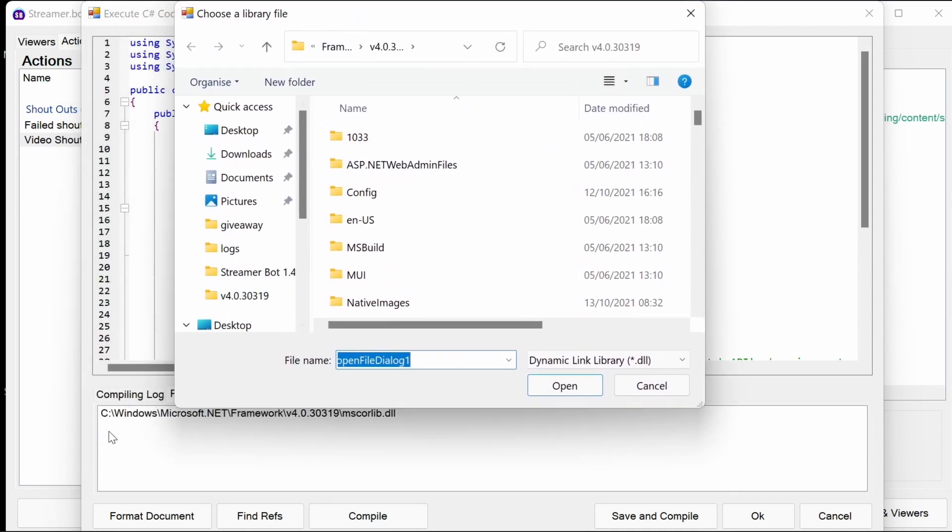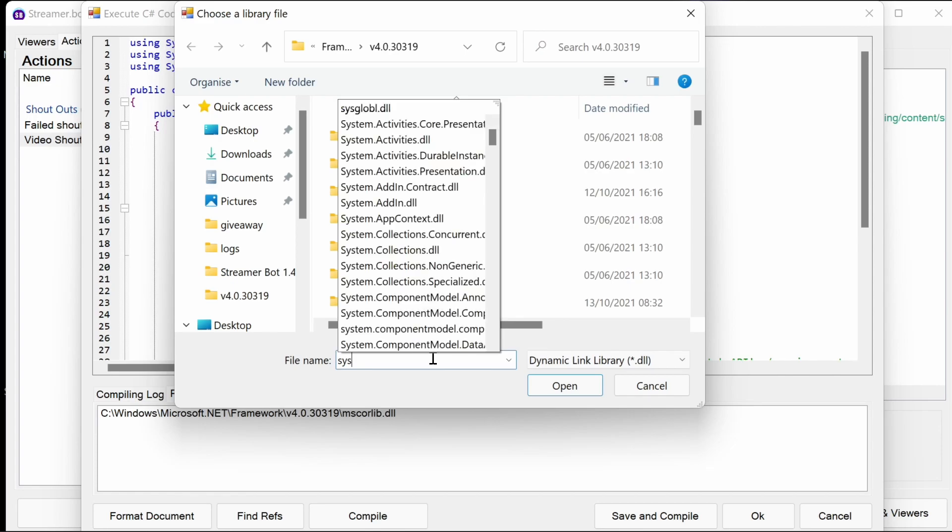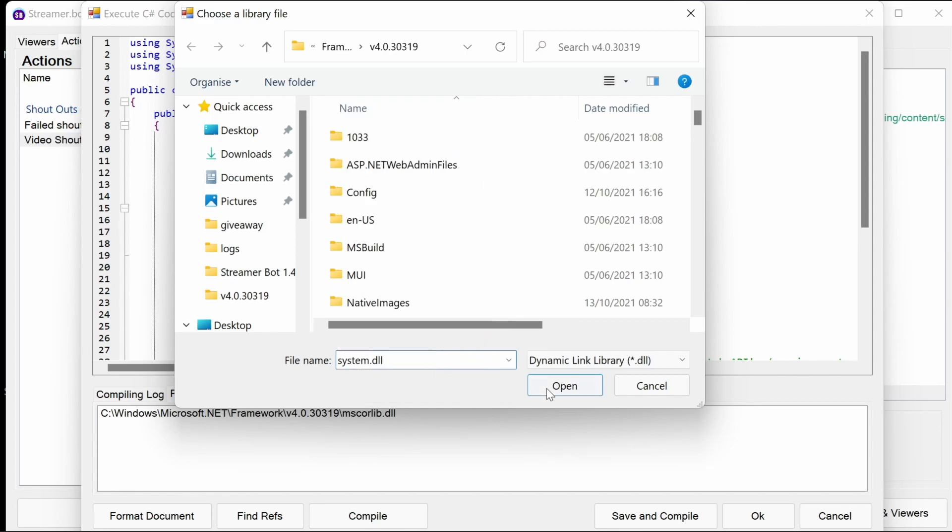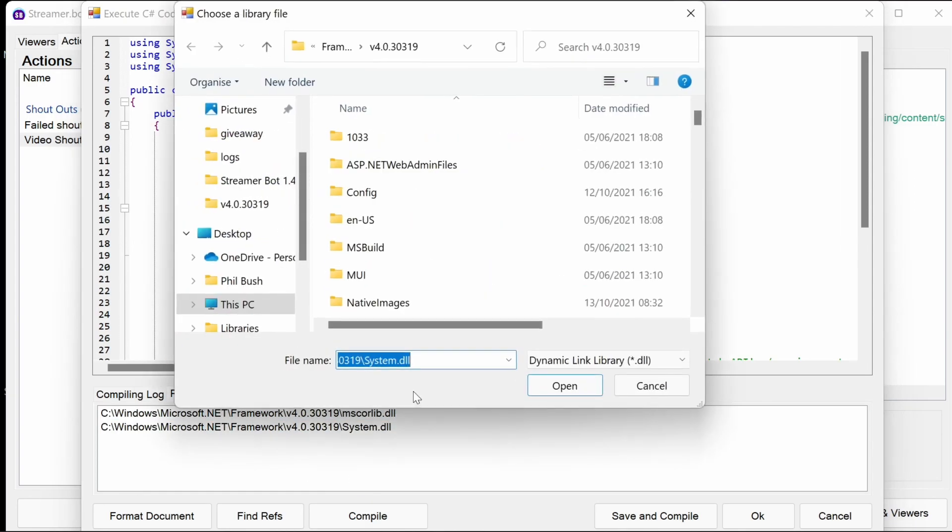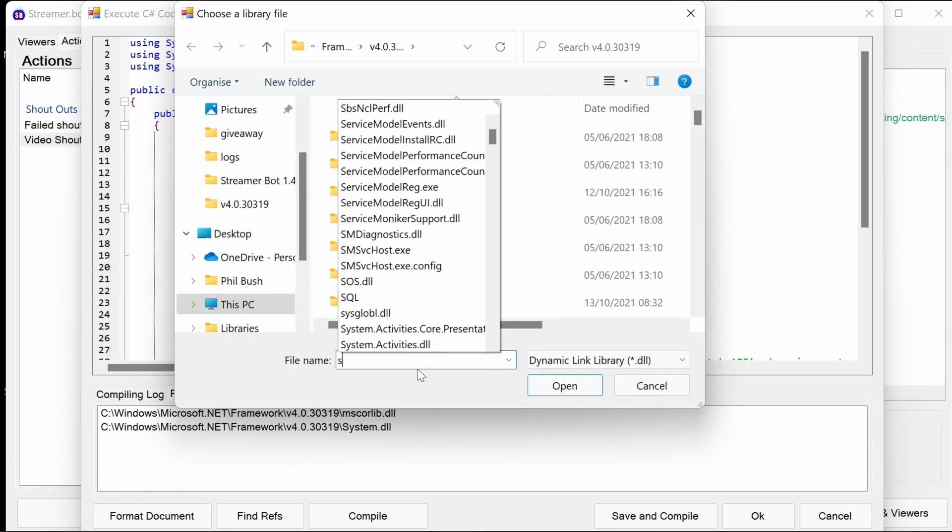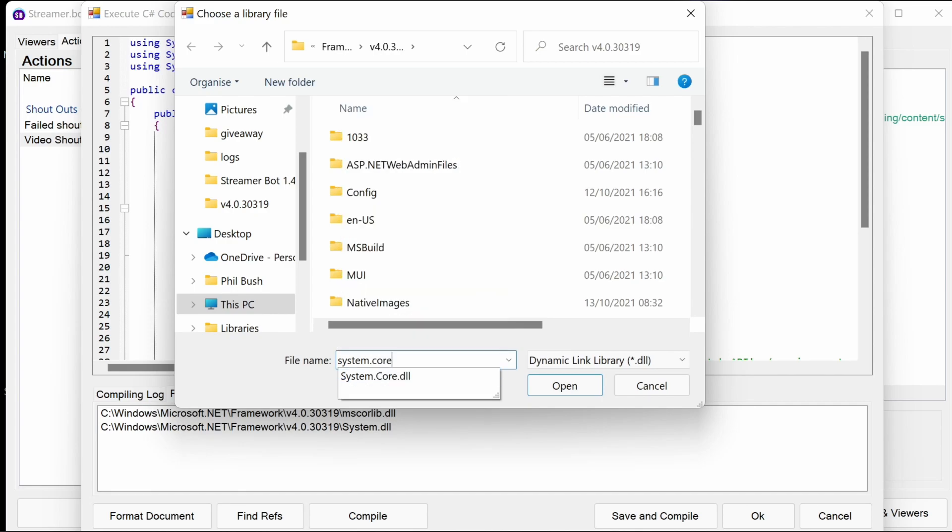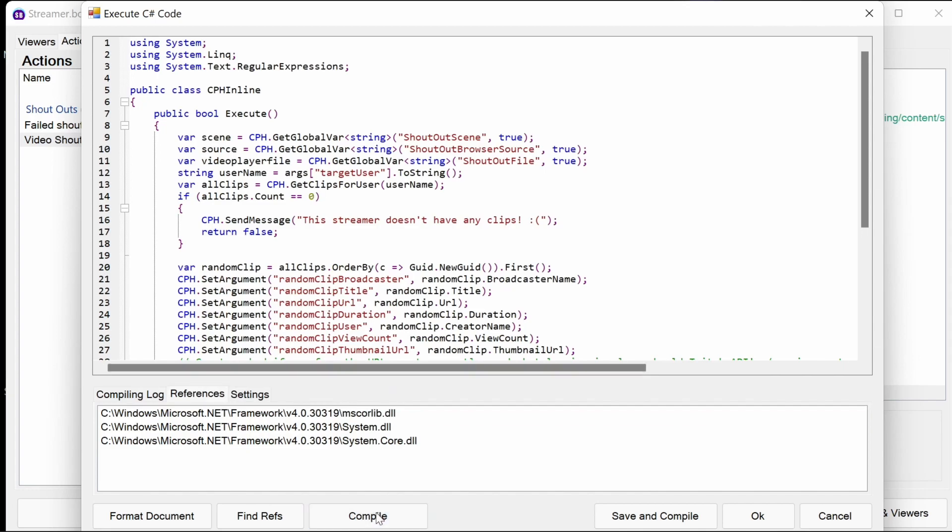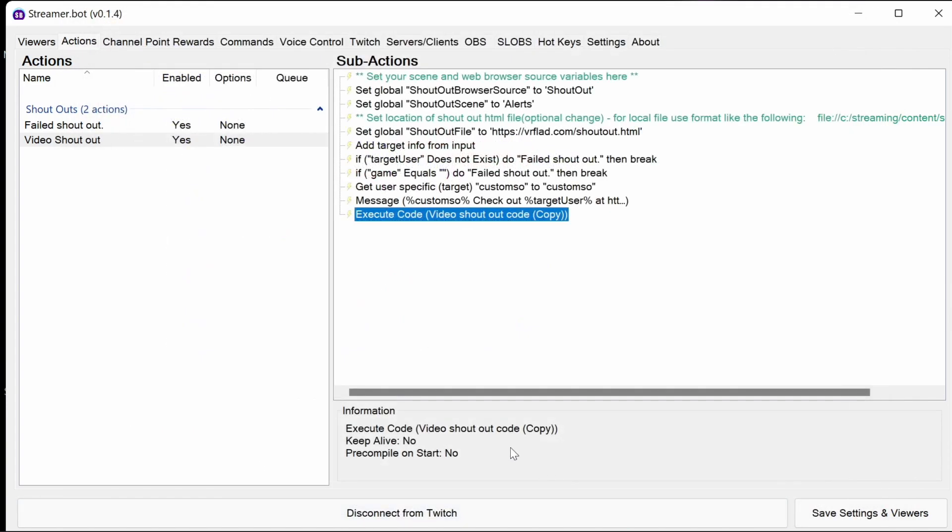It's worthwhile noting, this is the location it brings up, I believe by default. If not, you can go to C Windows Microsoft.NET Framework, etc. Whatever is down here, go to that same location. If you type in system.dll, that's going to be the first one we want to add. And another one, system.core.dll. Those are the two that are needed in there. Now if you click on compile, wait a moment. You can see here, it's compiled successfully. With those steps, we've configured the video shoutout for the bot.